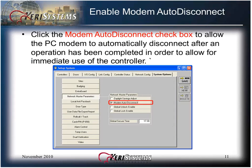Click the Modem Auto Disconnect checkbox to allow the PC modem to automatically disconnect after an operation has been completed in order to allow for immediate use of the controller. This option is only available in DOORS for Windows version 4.73 or later.